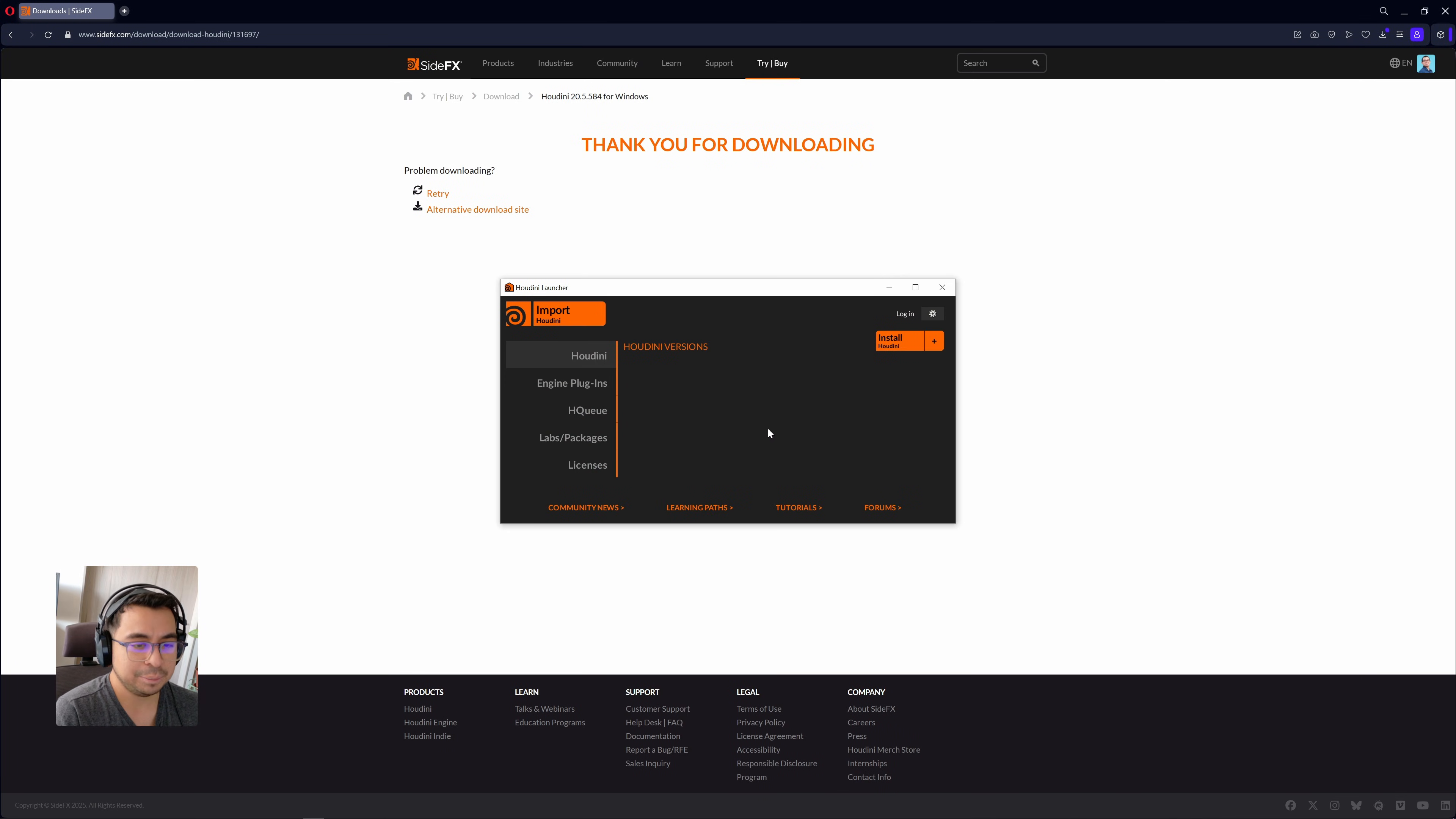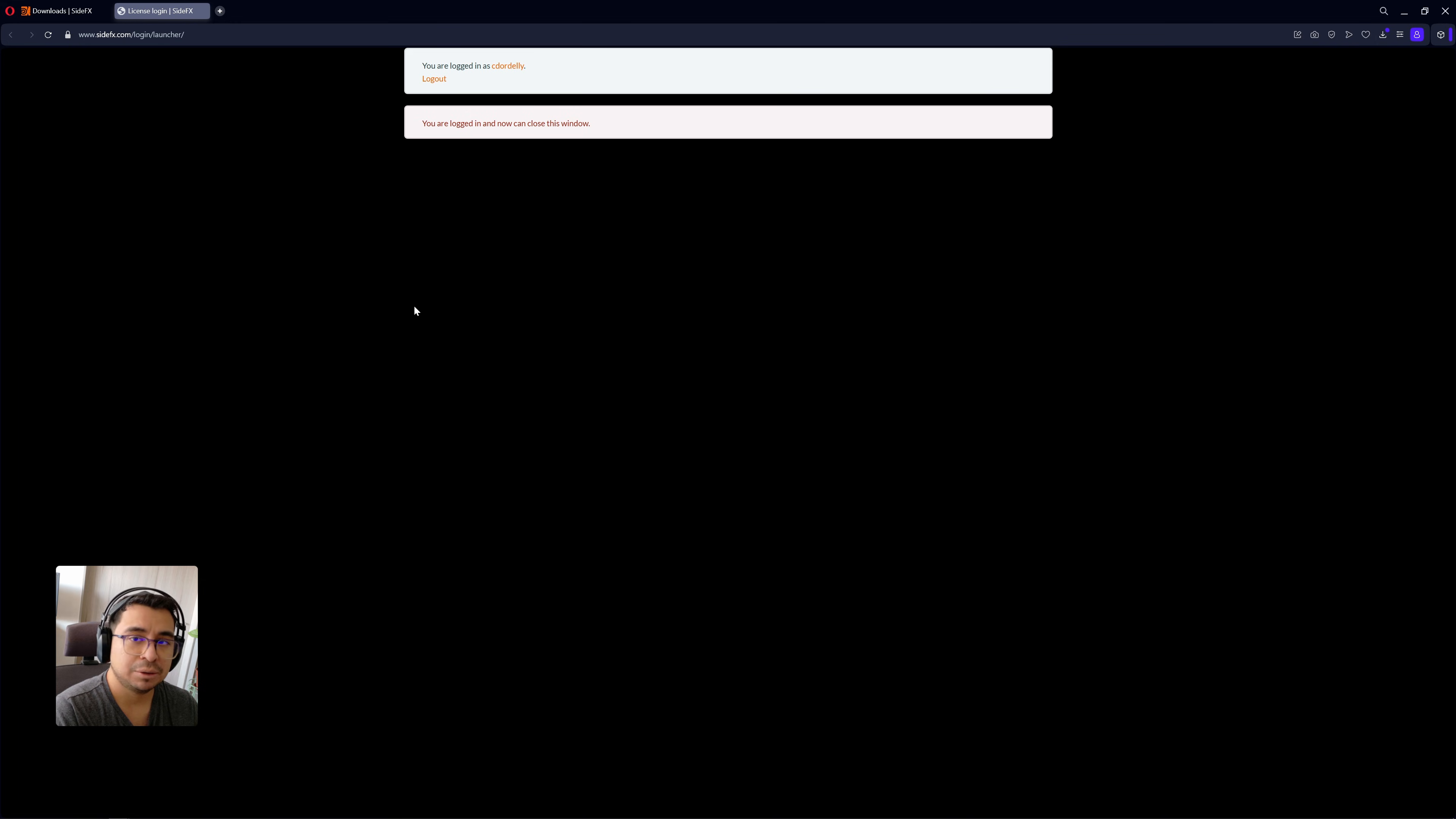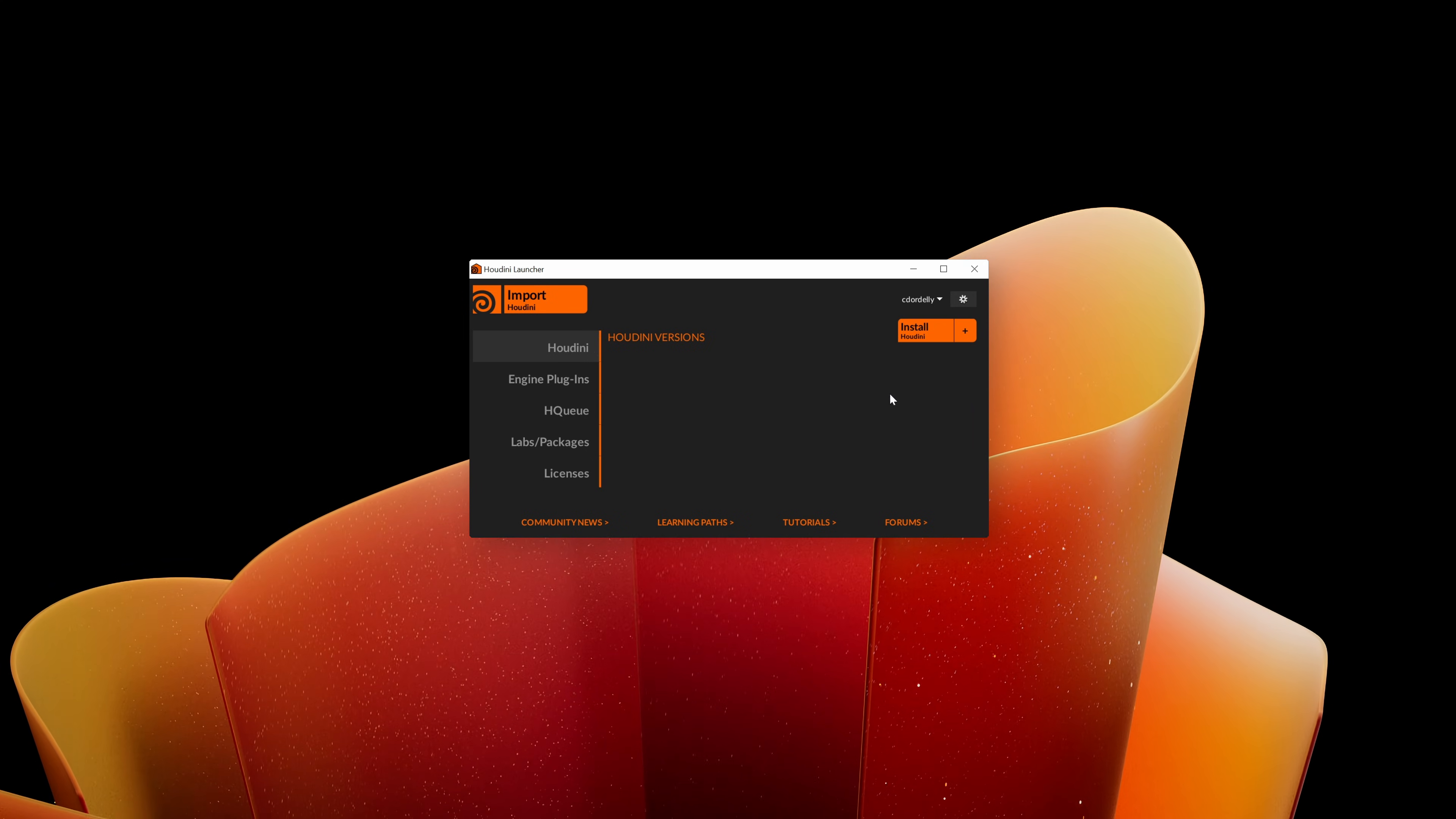Here in the launcher we can manage multiple Houdini installations. First thing that we should do is to log in your account here on the top right corner. A browser window will be opened to log your account. It will automatically detect your side effects login.